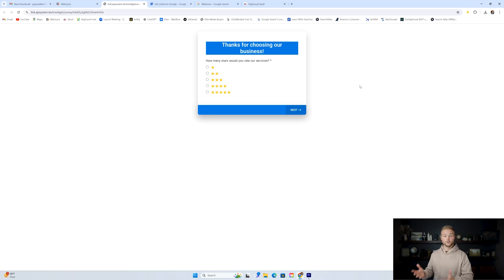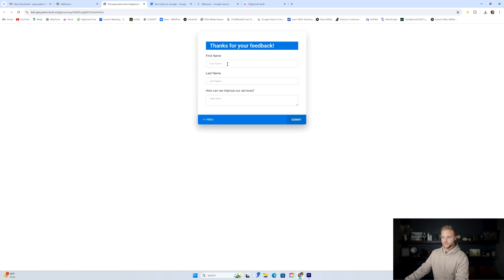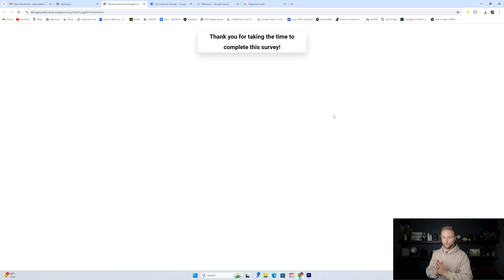Here's a quick bird's eye view of the Google review system. Basically, after a customer comes in for an appointment and receives products or services, they'll be sent to this survey. It says thanks for choosing our business — how many stars would you rate our services? If they select one, two, or three, it'll take them to the second half of the survey, which asks for their first name, last name, and how we can improve our services. They'll click submit and it'll just send this internally, so it won't allow this person to leave a Google review.